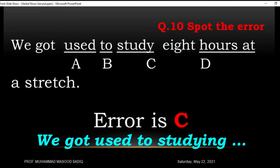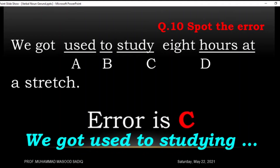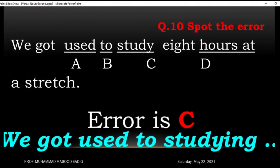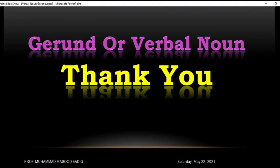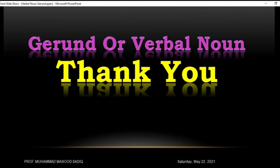If you still have any question, put your question in the comment box and I'll upload another video for you. Thank you.